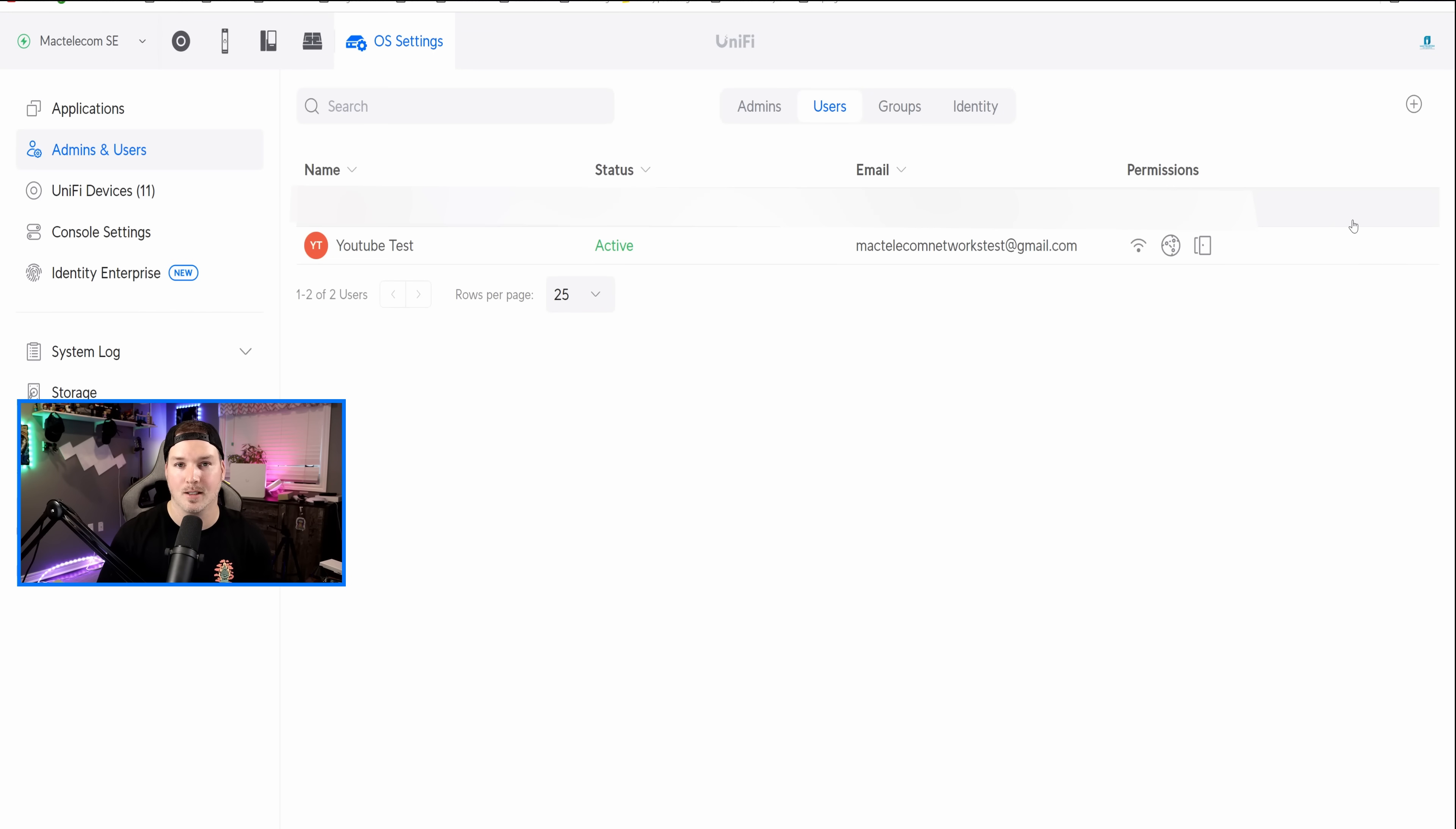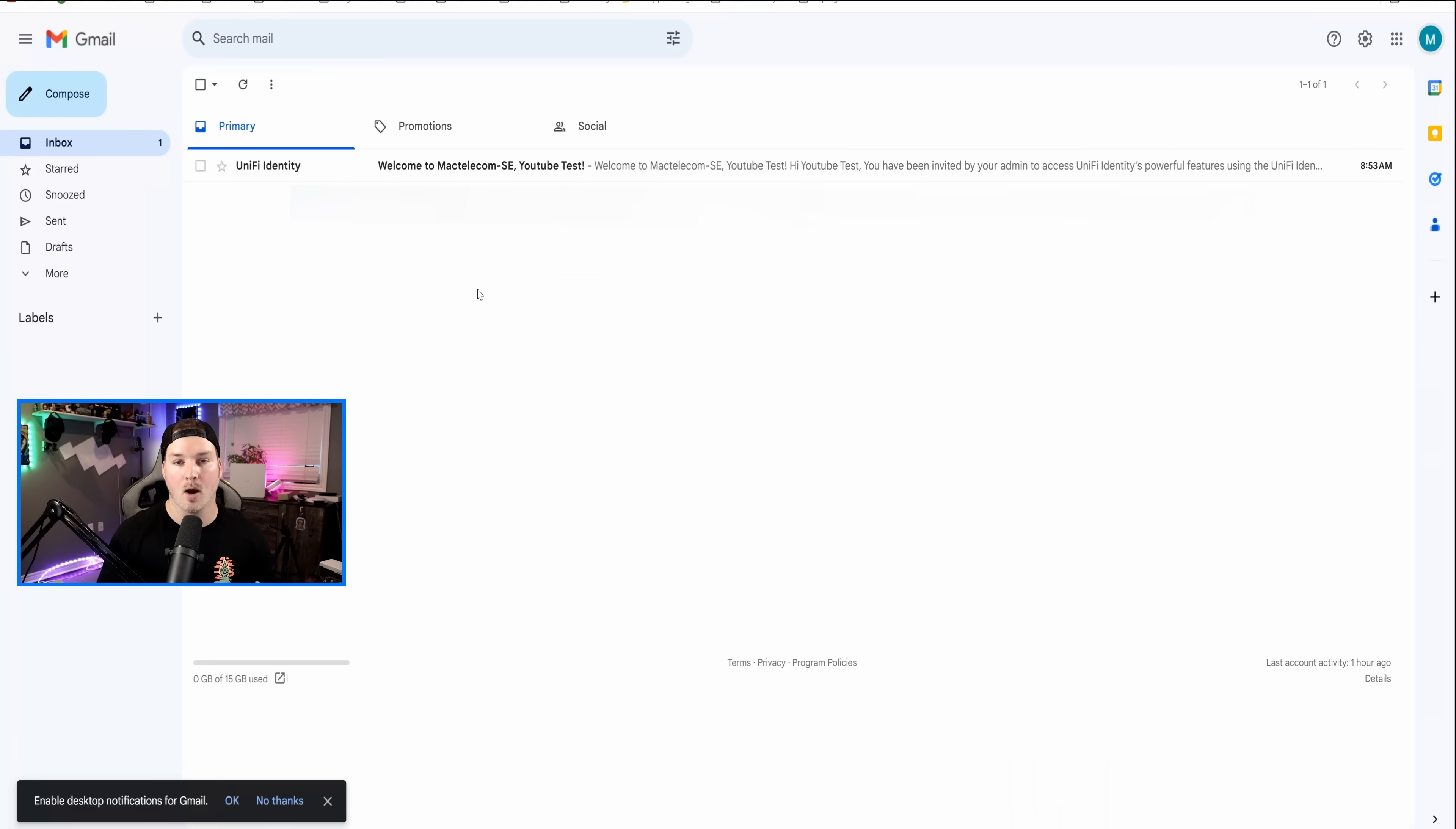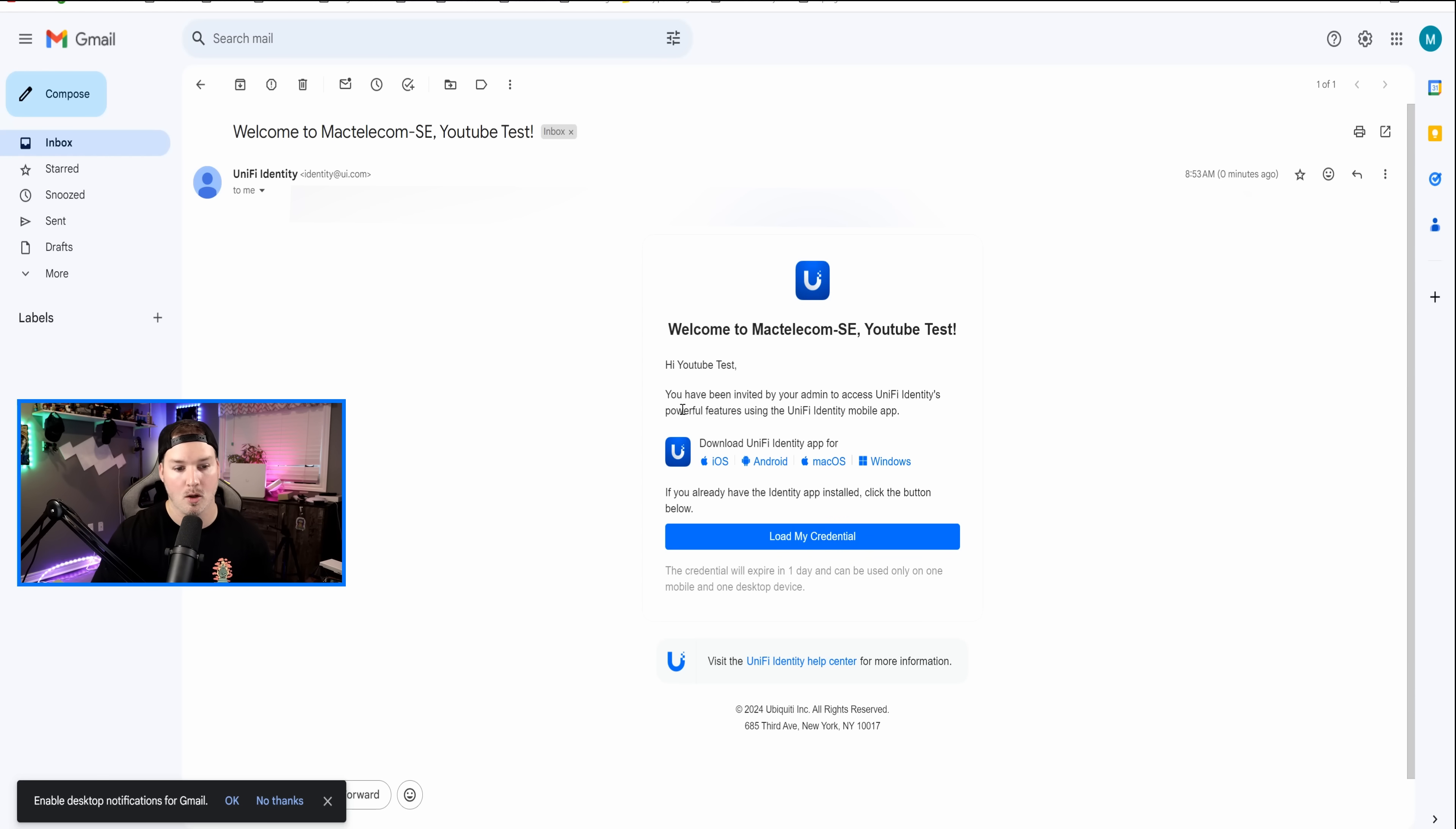Now all the configuration is done, but how do we get the user to actually use this service? Well, we're gonna click on their name, and then we're gonna see this identity invitation. All we need to do is press Send. Once this is send, it's gonna send out to the email address. Now under my test email, we could see we have one from UniFi Identity, and it says, welcome to MacTelecom SE. Hi, YouTube test, you have been invited by your admin to access UniFi Identity's powerful features using the UniFi Identity mobile app. We can see it's available for iOS, Android, macOS, and Windows.